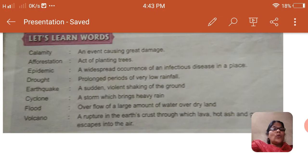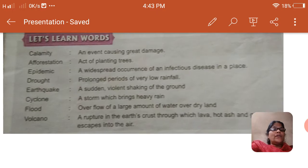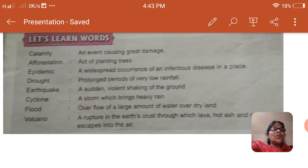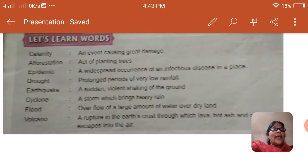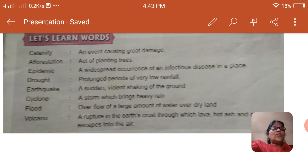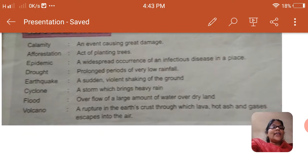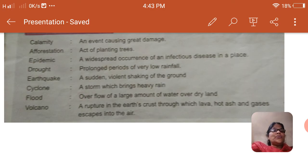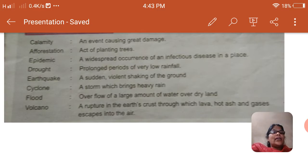Floods: overflow of a large amount of water over dry land. Volcanoes: a rupture in the earth's crust through which lava, hot ash, and gases escape into the air.